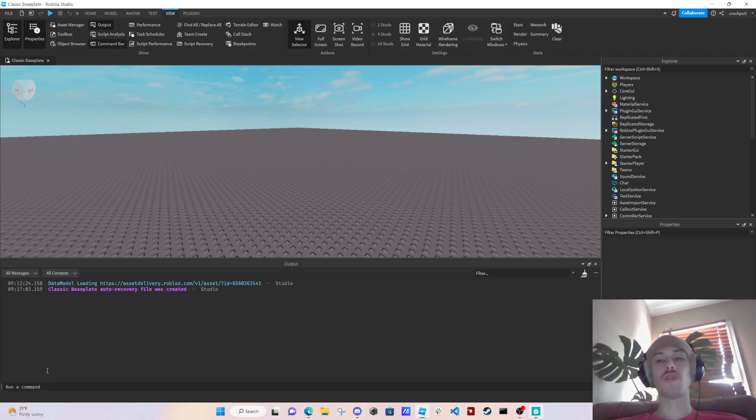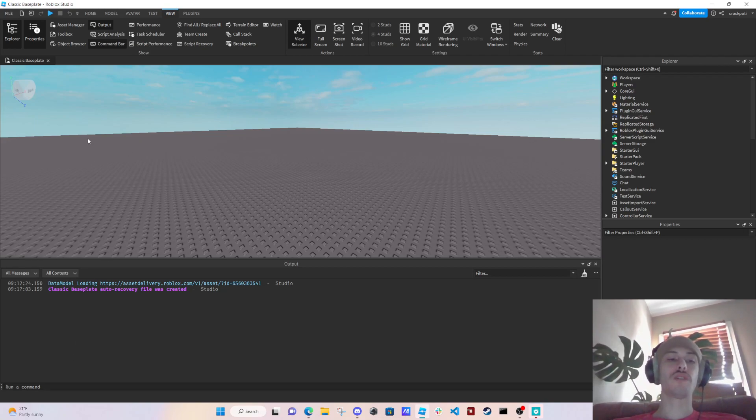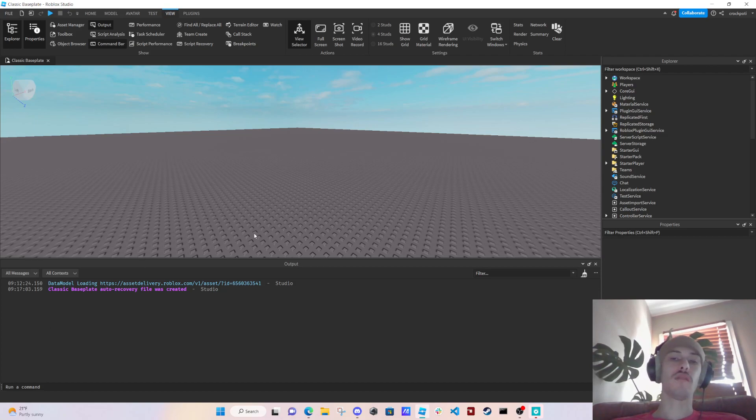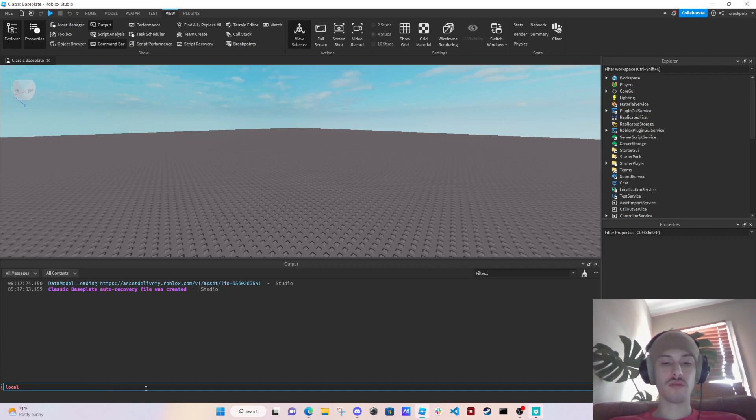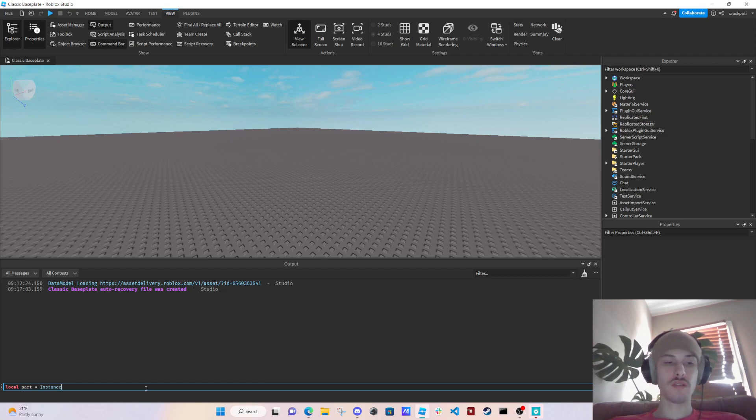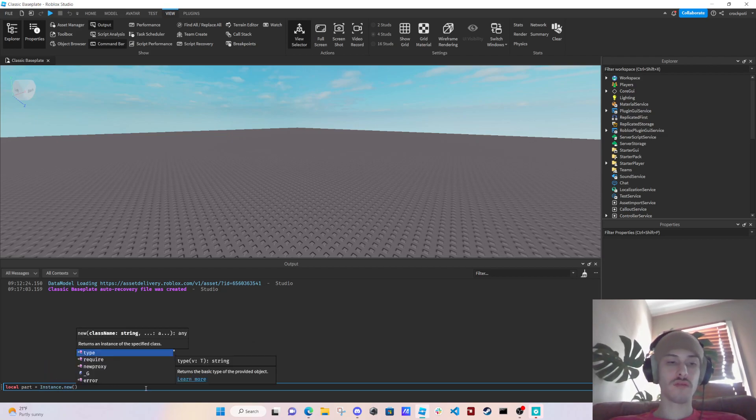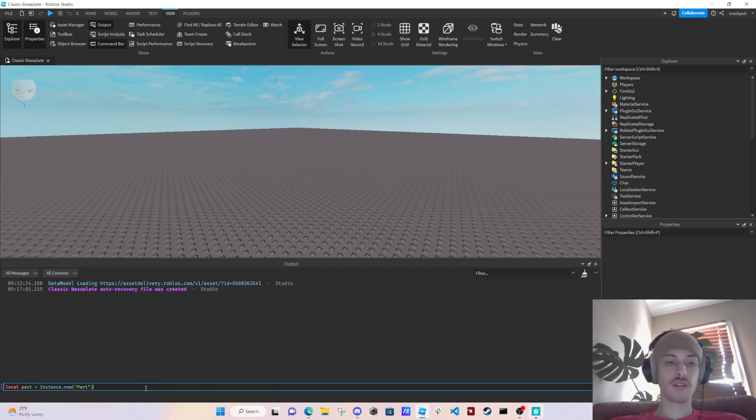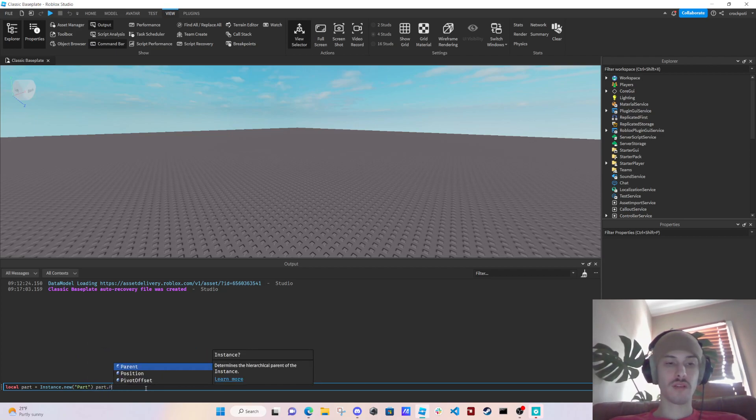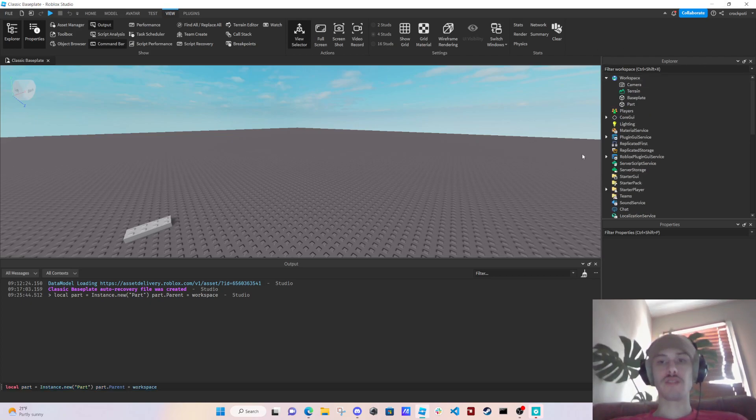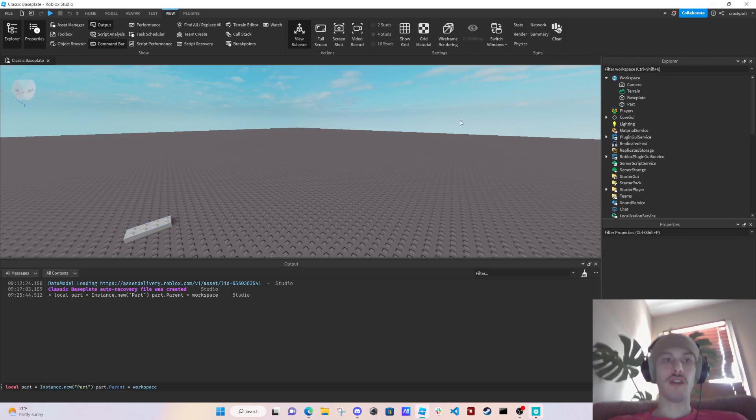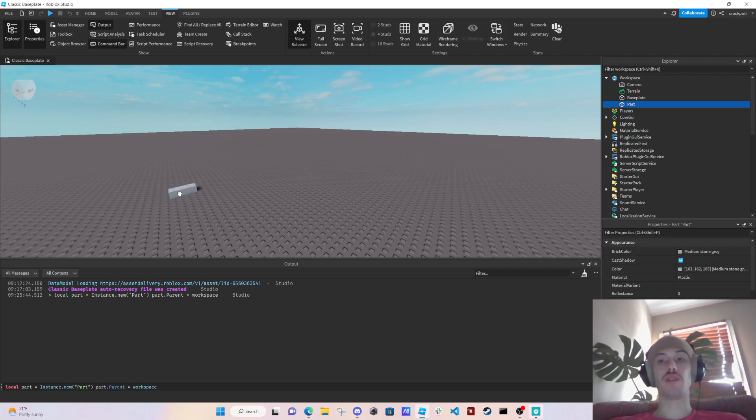What it's for though is if you want to run a command pretty much at any time and you want to create something. So like local part equals instance new part, parent equals workspace. So as you can see, I just ran a command so it just did it. And so this actually could be really useful.